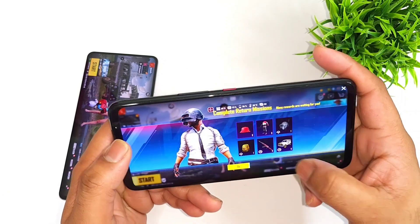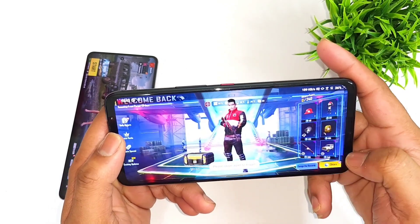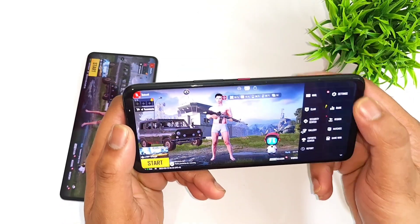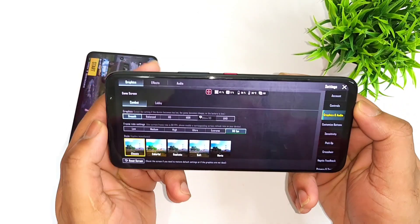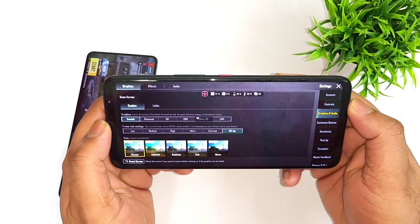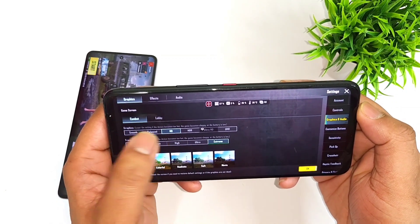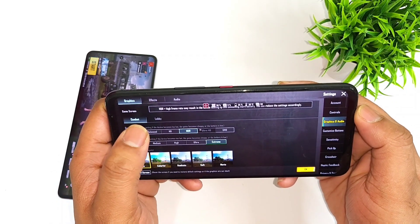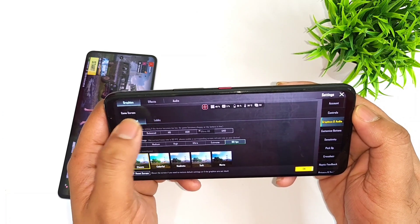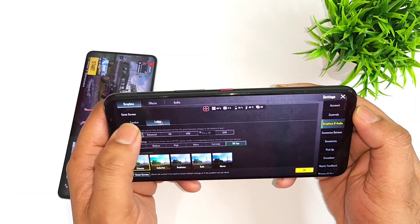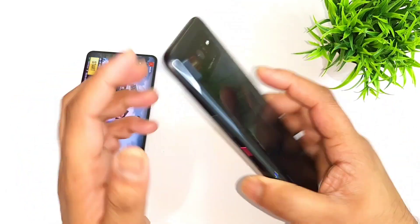Let's go to the graphics settings and show you what the default graphics are running at this moment. The 90 FPS is enabled on this device with the Snapdragon 8 Plus Gen 1, and you can play with Ultra HD and HD settings as well. Overall, 90 FPS is successfully enabled on the ROG Phone 6 without any issues.